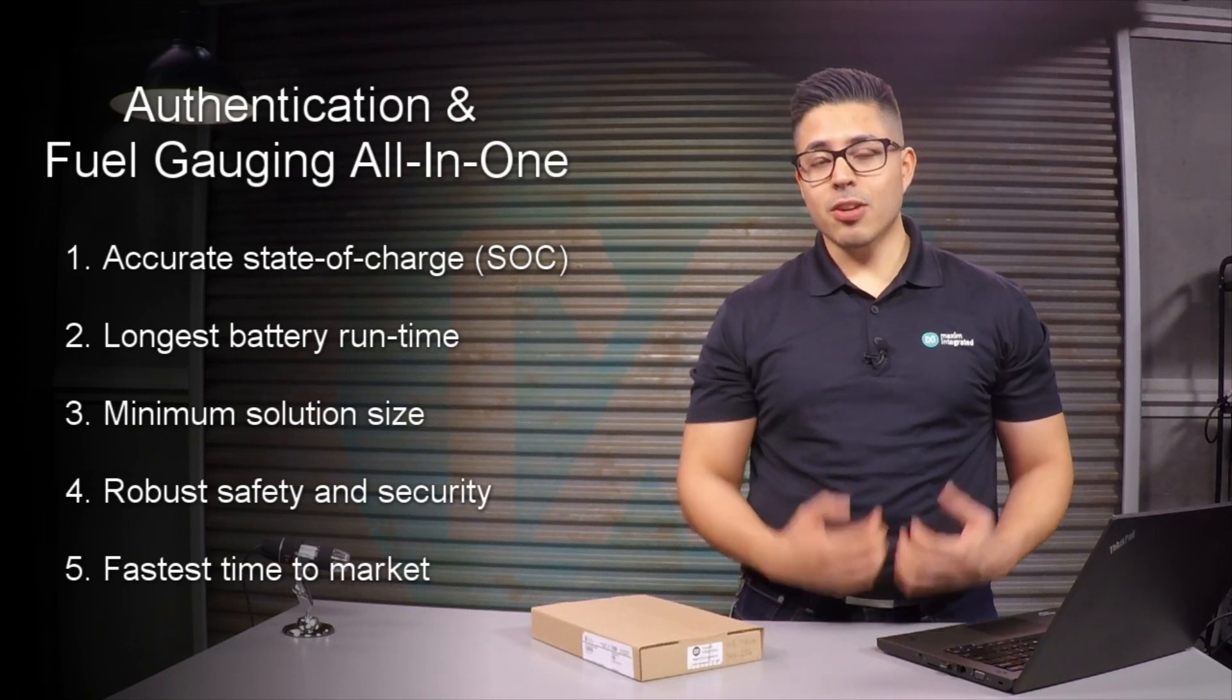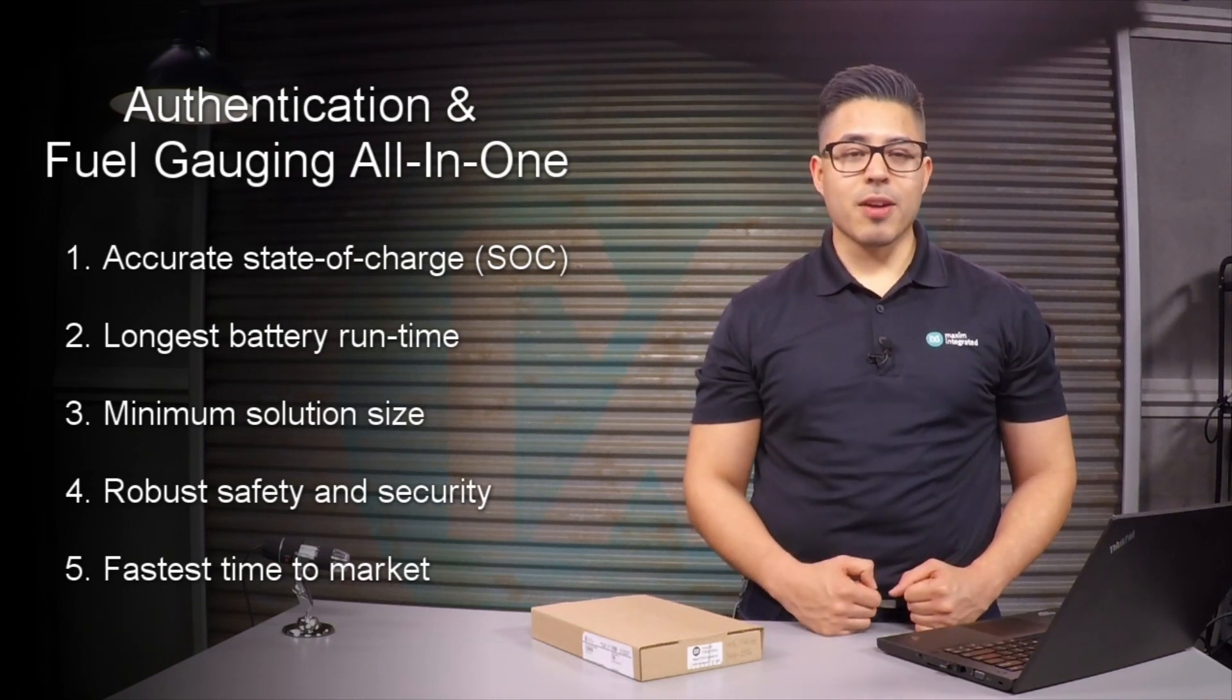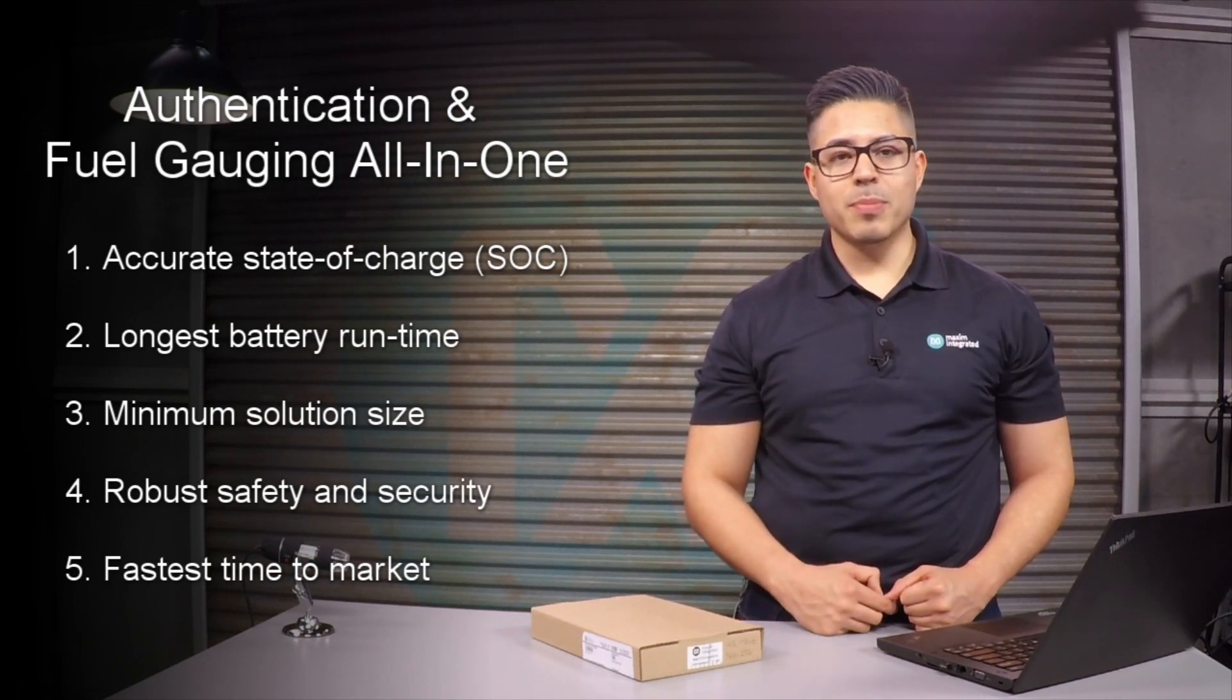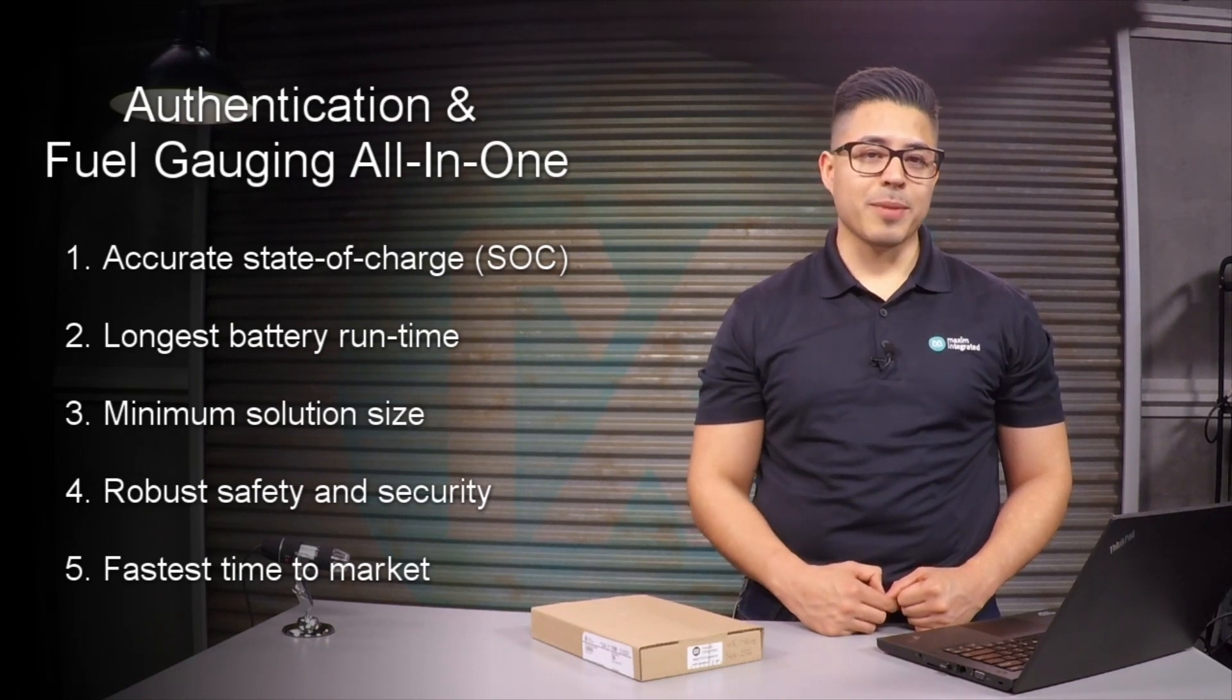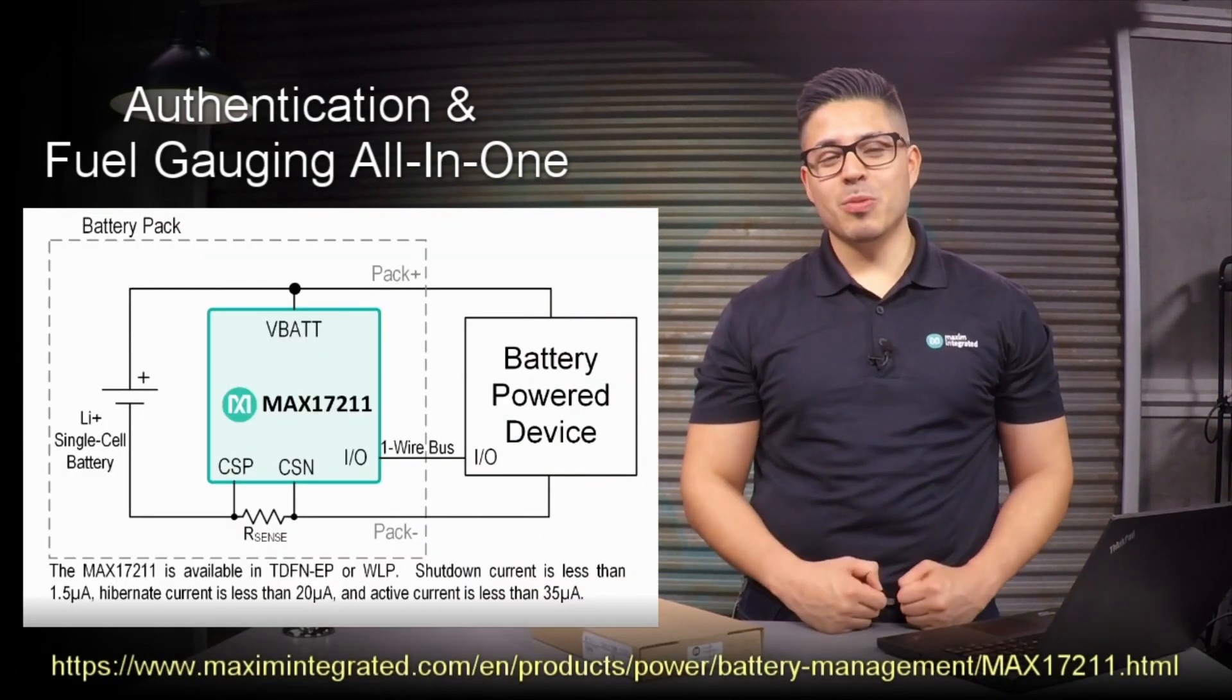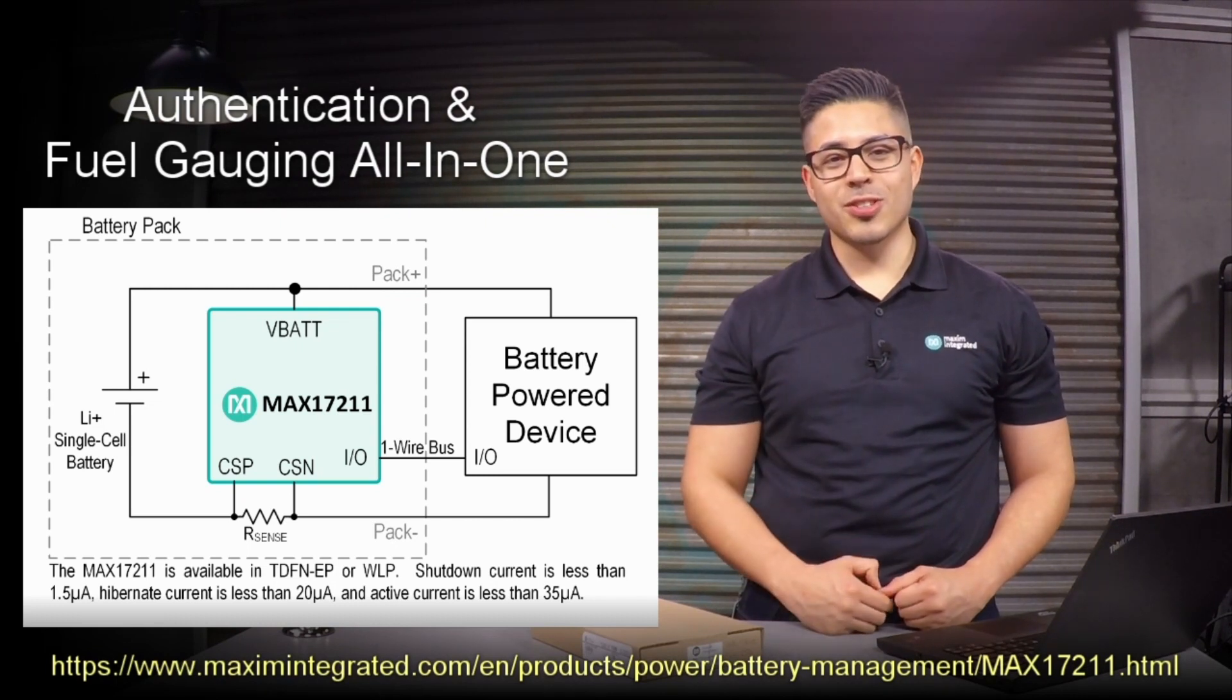Since our case is about rechargeable battery authentication, it would be useful to have fuel gauging in the same chip that provides state of charge in addition to compensation for cell aging, temperature, and discharge rate. No fear, the search ends here. The MAX17211 provides all of these functional features in one integrated circuit.